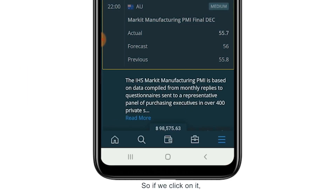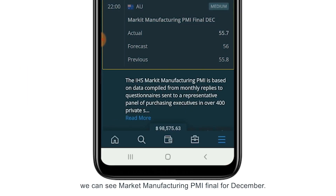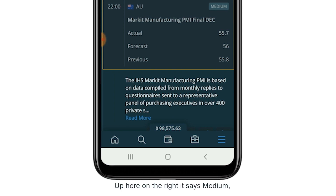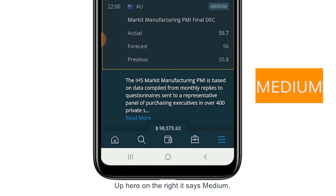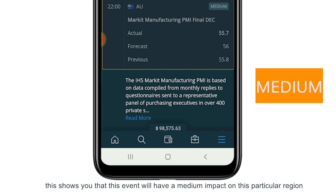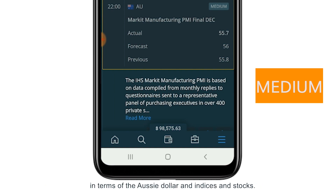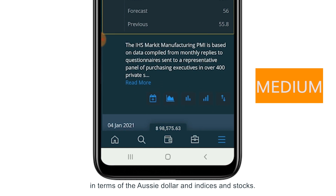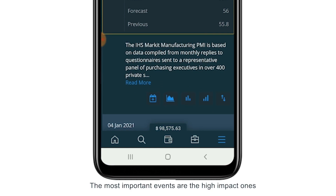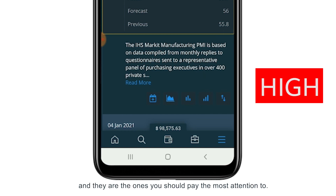If we click on it, we can see market manufacturing PMI final for December. Up here on the right it says medium, which shows you that this event will have a medium impact on this particular region in terms of the Aussie dollar and also the local indices and stocks. The most important events are the high impact ones and they're the ones you should pay the most attention to.